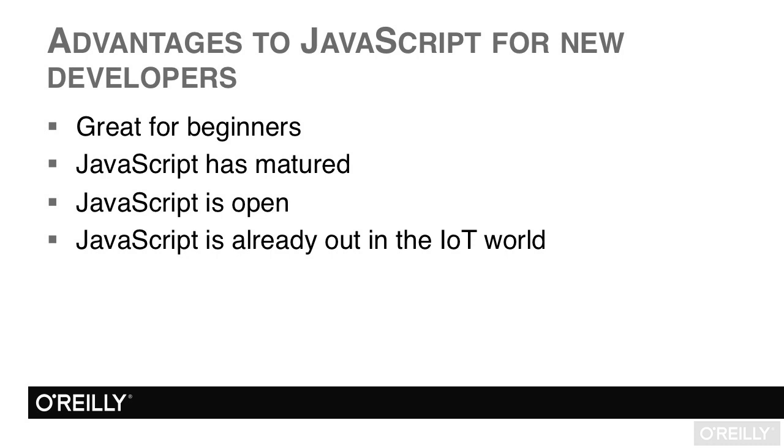So whilst JavaScript might not be the only solution for the Internet of Things, and it's definitely not always the best solution in all cases, there are big reasons for using it in many situations and a ton of advantages to developing in JavaScript. For those looking to get a good start in the IoT world, JavaScript is a great option, and this course should be able to whet your appetite and get you started.